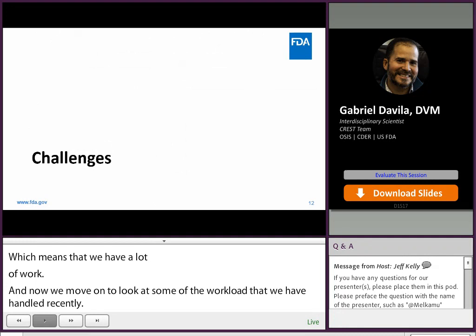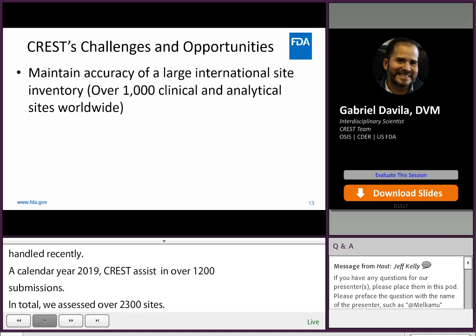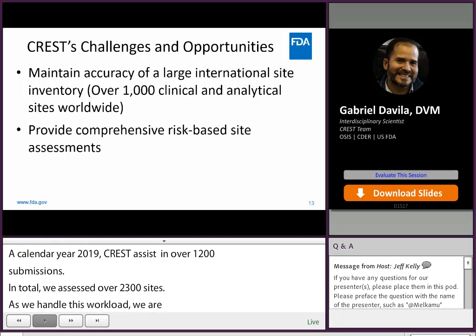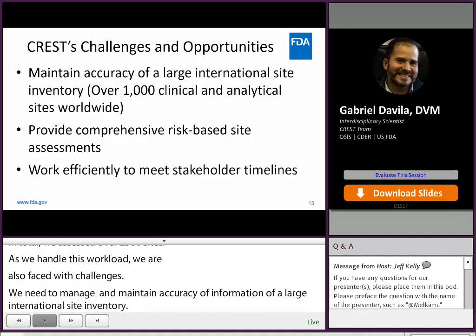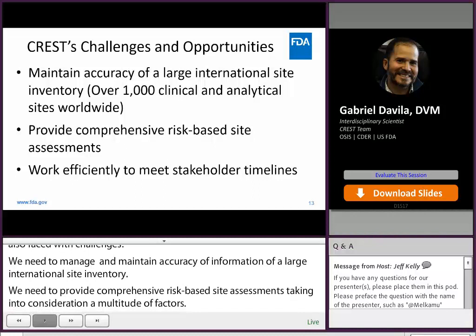As we handle this workload, we are also faced with a few challenges and opportunities. We need to manage and maintain the accuracy of information of a large international site inventory. We need to provide comprehensive risk-based site assessments, taking into consideration a multitude of factors. We need to work efficiently in order to provide timely assessments to ensure user-fee timelines are met. And with that, we will move on to a few challenge questions to test your knowledge.